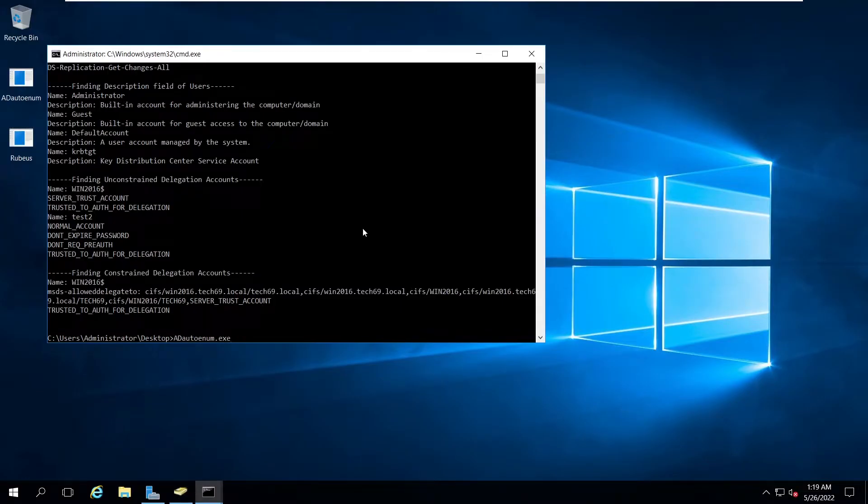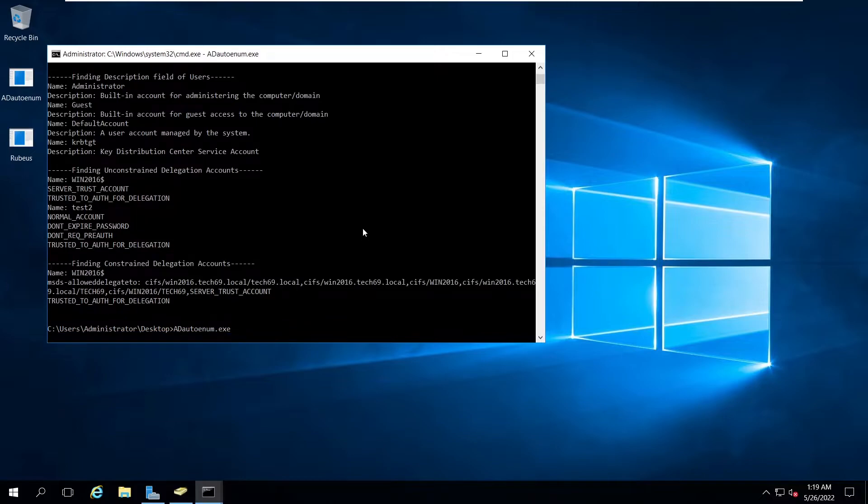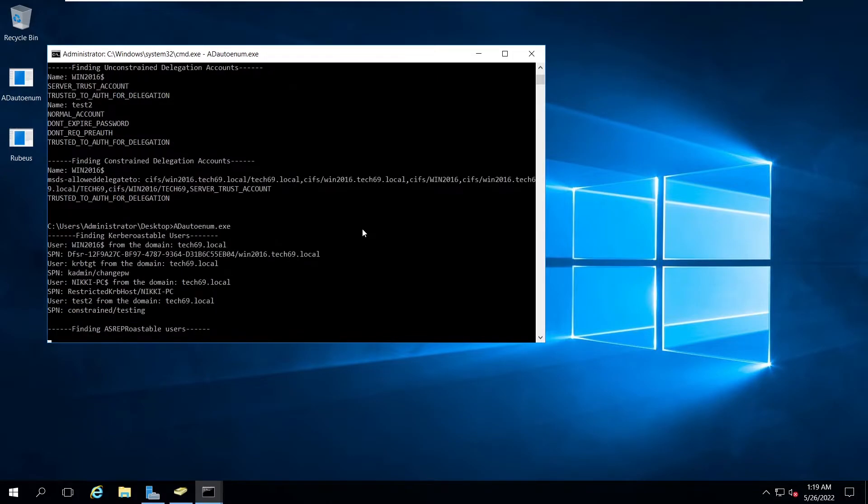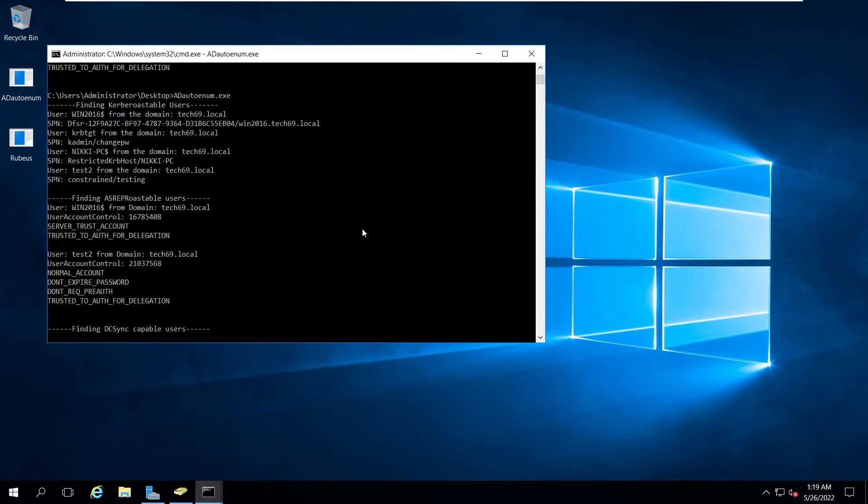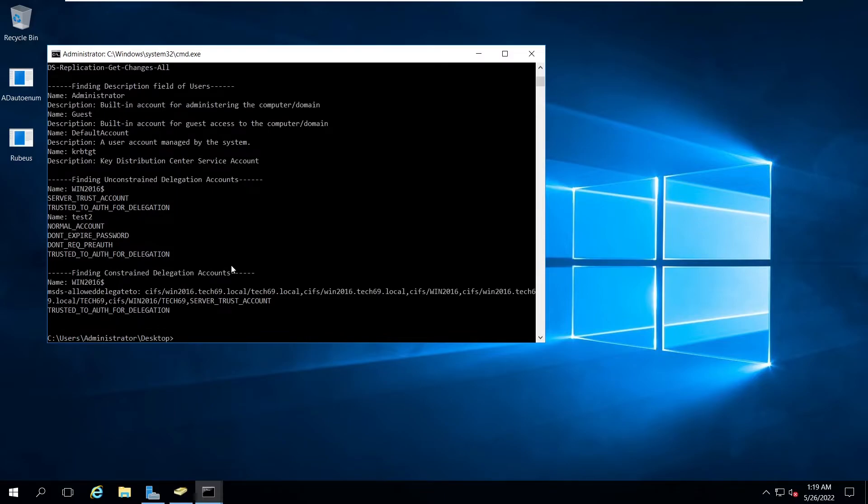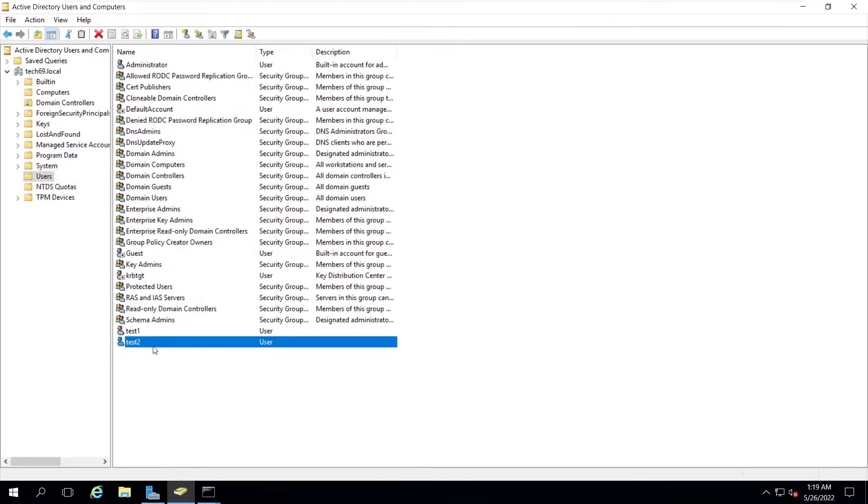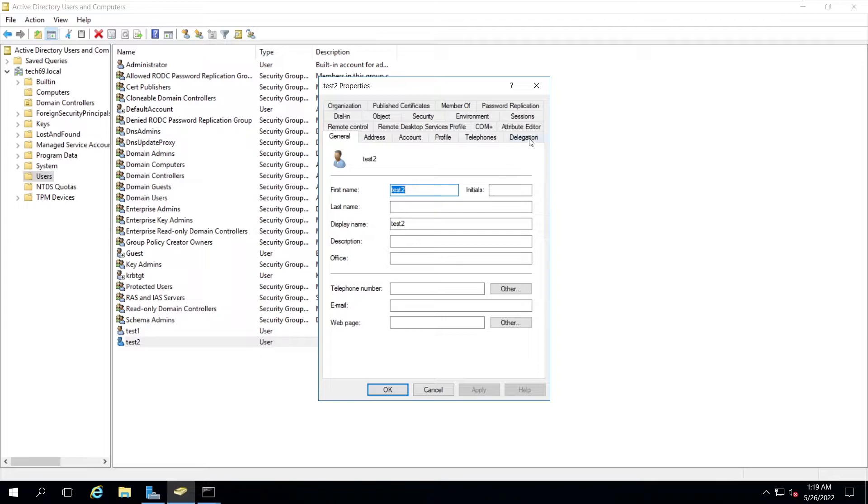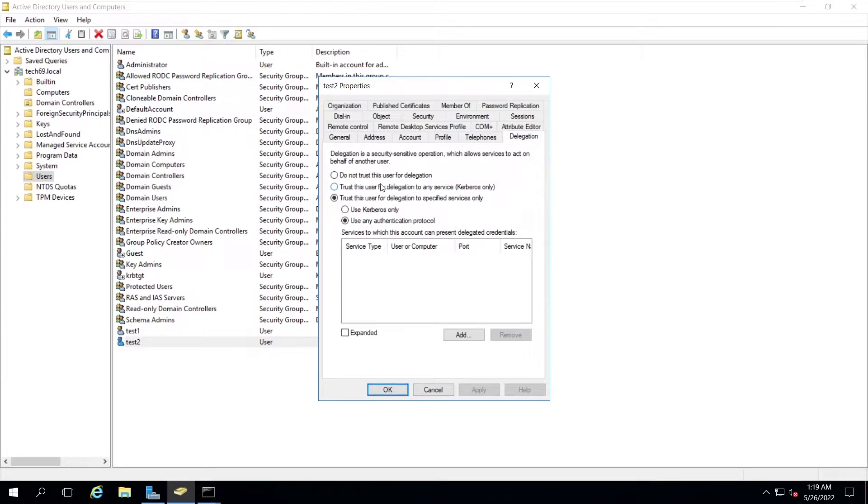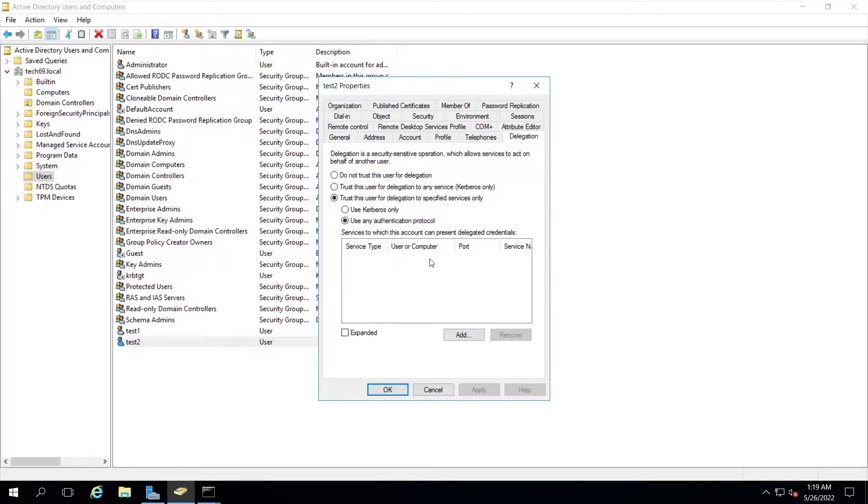Now we go and run this again. We didn't find anything because we're checking msds-allowedtodelegateto. So we need to delegate this user for certain services. Here you can see there are the options and we need to add the services to this object.